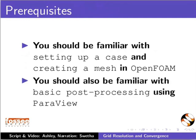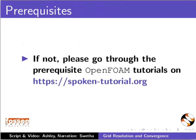You should also be familiar with basic post-processing using ParaView. If not, please go through the prerequisite OpenFOAM tutorial on this website.